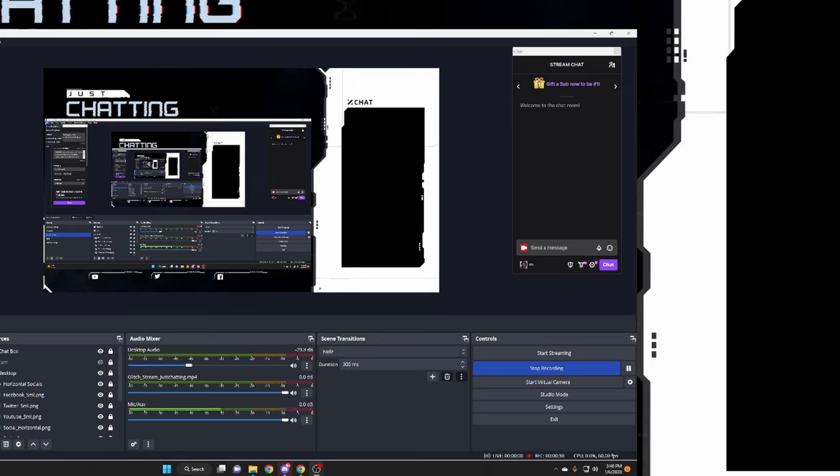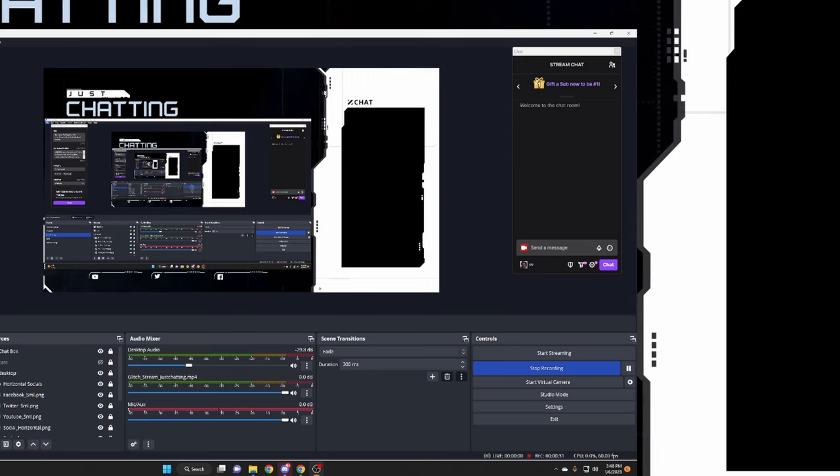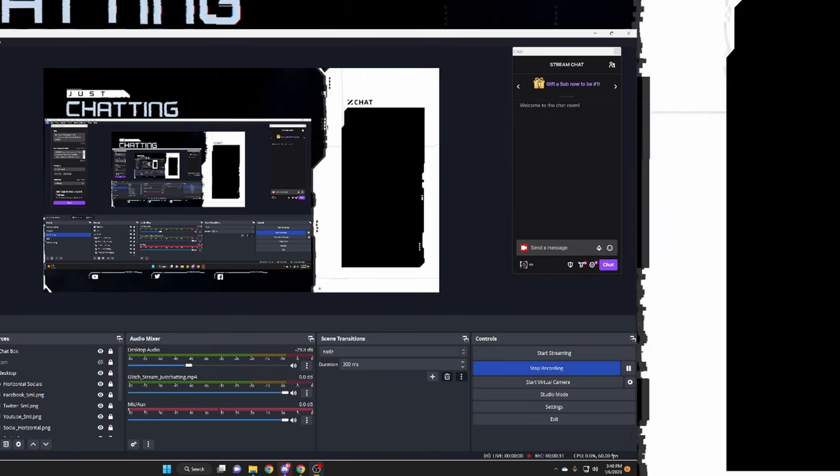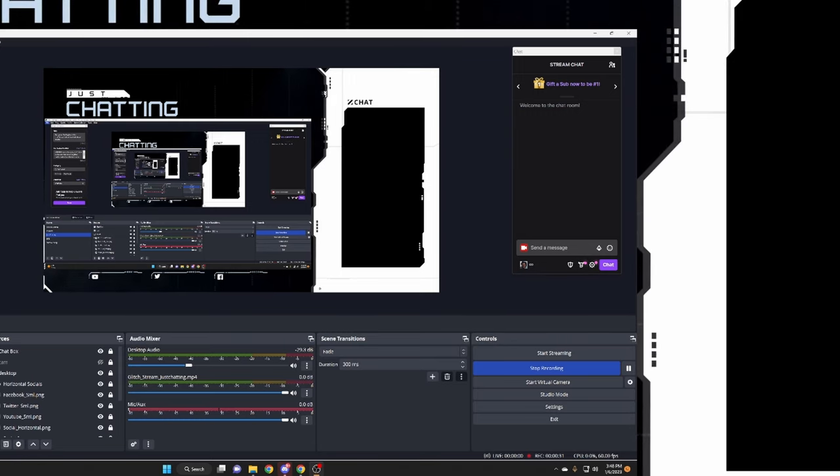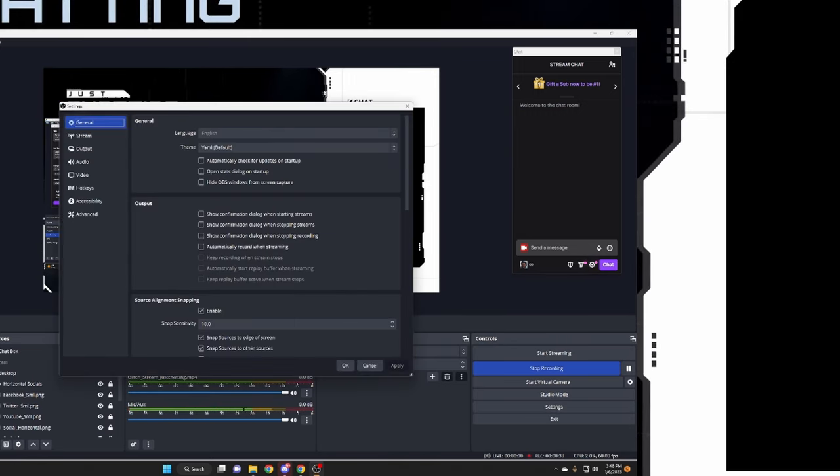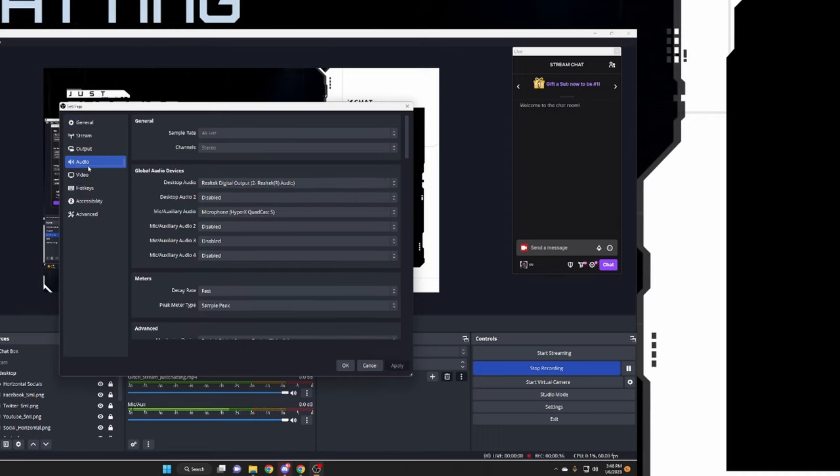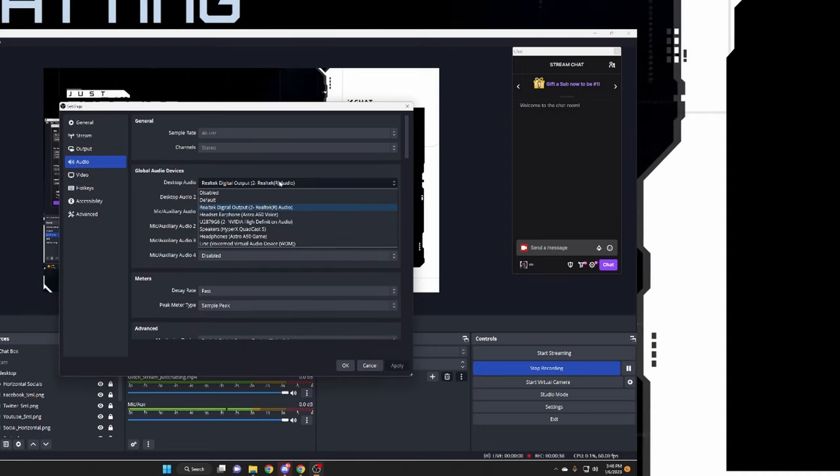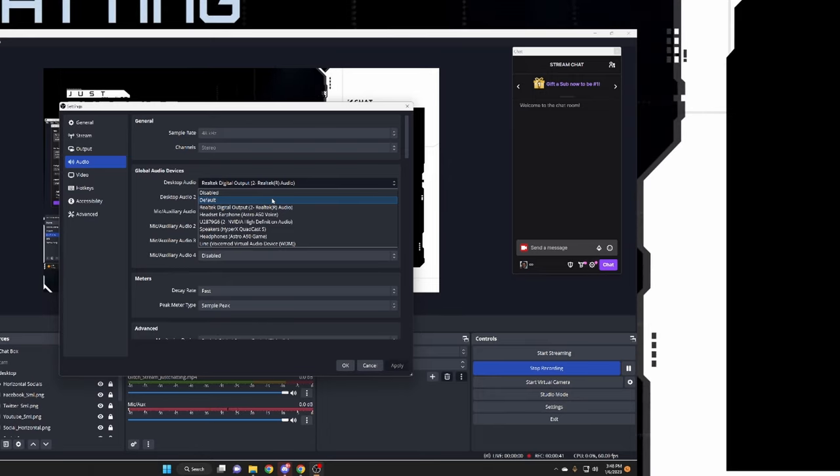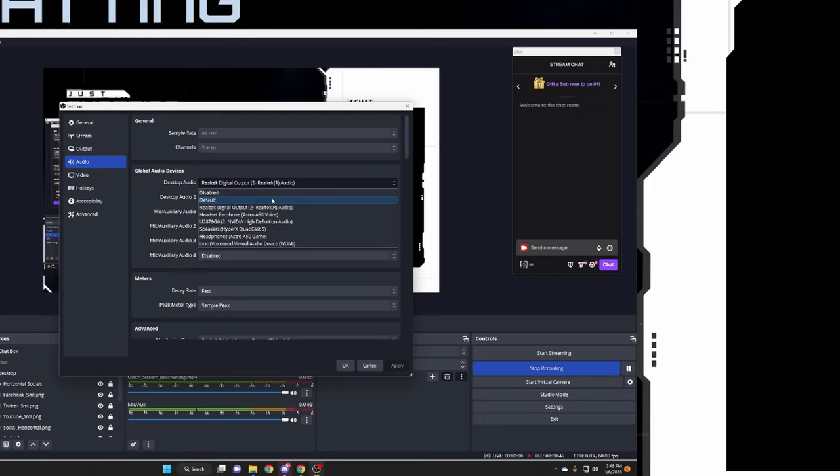First we're going to start out by going to the OBS settings or your Stream Labs settings, whichever one is more convenient for you. Come down here to audio. I connected my Astro A50s to my computer.